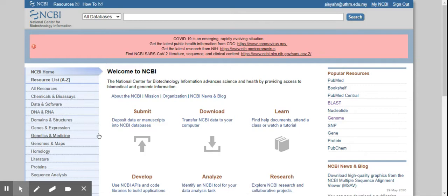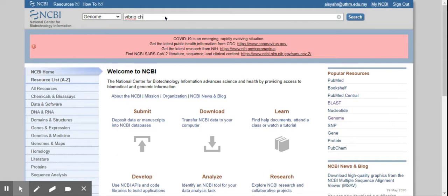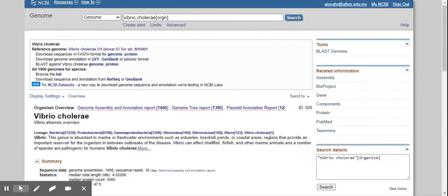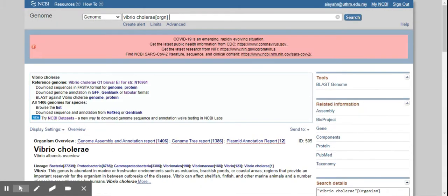So you can go to genome and you can type in the bacteria. For example, Vibrio cholera, and then here it gives you the reference genome.